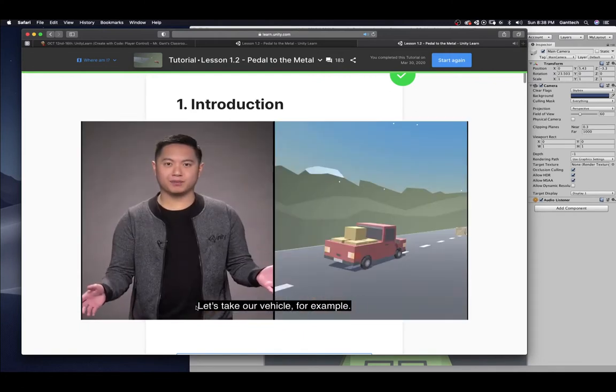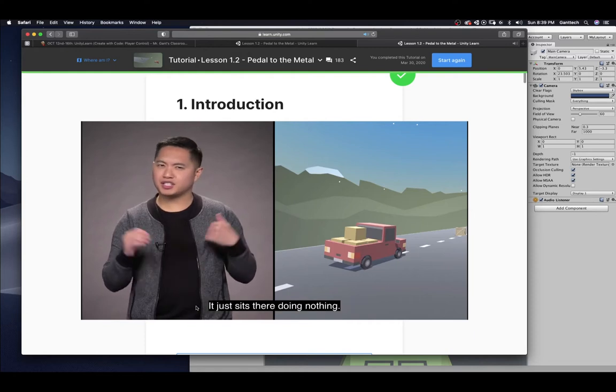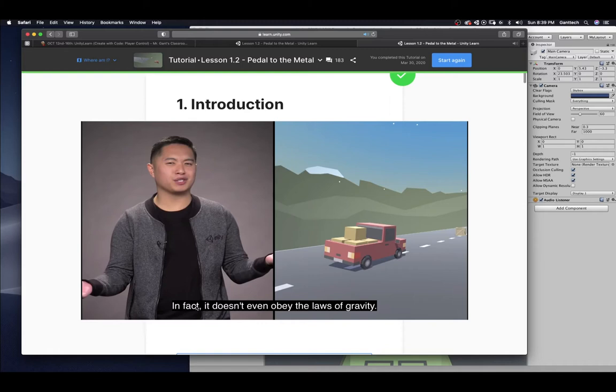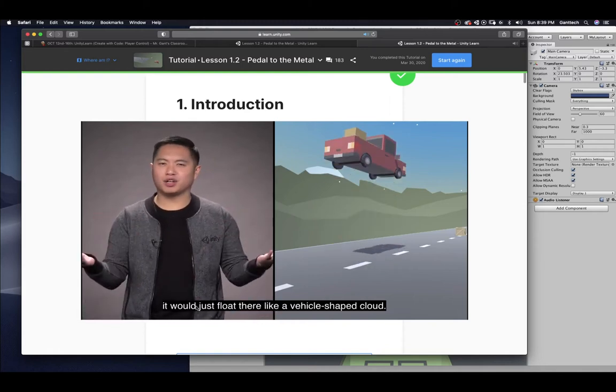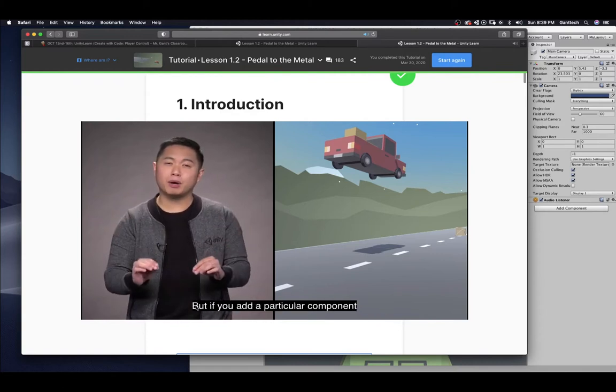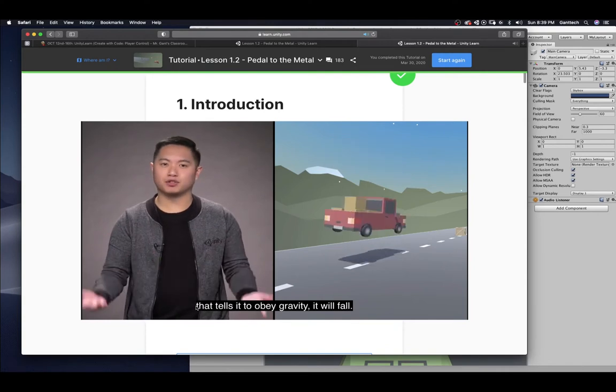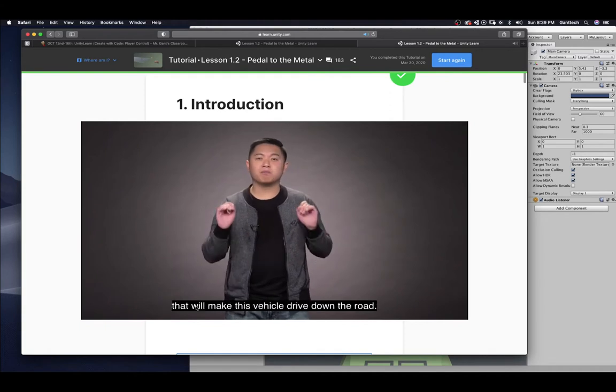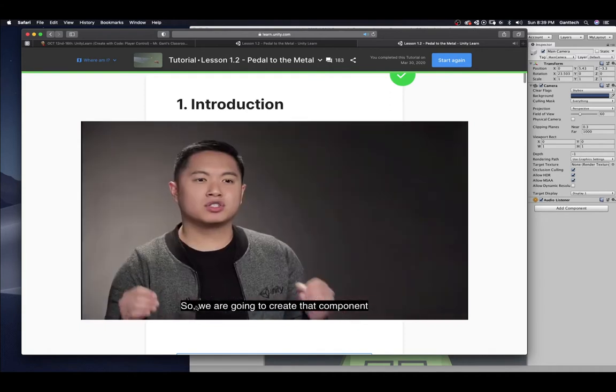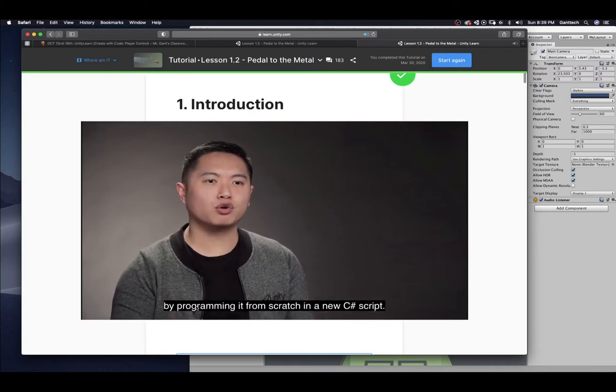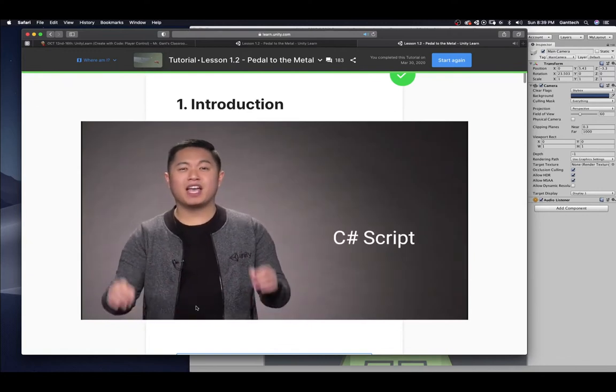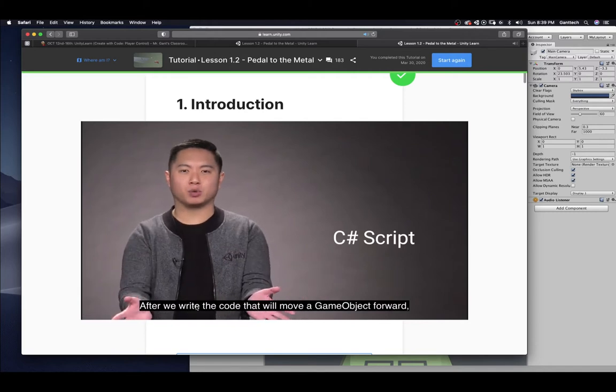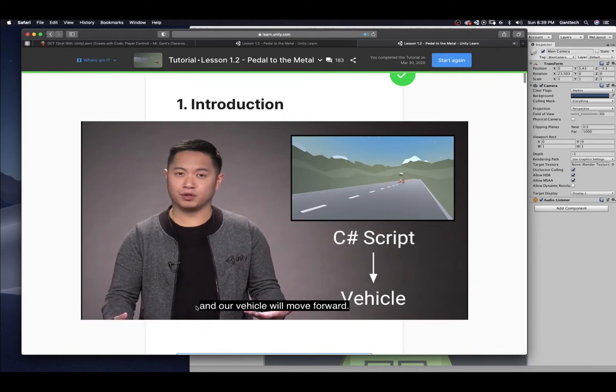Let's take our vehicle, for example. Right now, it doesn't have a lot of components. It just sits there doing nothing. In fact, it doesn't even obey the laws of gravity. If you raised it up in the air, it would just float there like a vehicle-shaped cloud. But if you add a particular component that tells it to obey gravity, it'll fall. What we need, though, is a custom component that will make this vehicle drive down the road. So, we are going to create that component by programming it from scratch in a new C-sharp script. After we write the code that will move a game object forward, we'll apply that script component to our vehicle, and our vehicle will move forward.